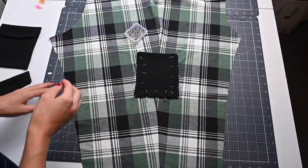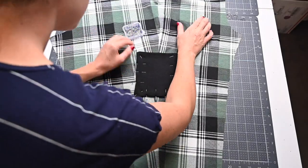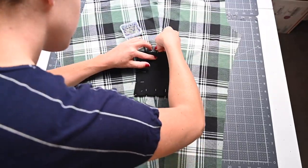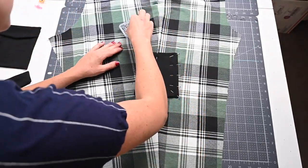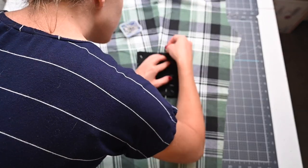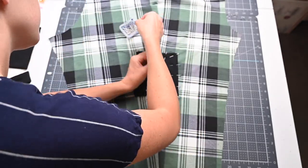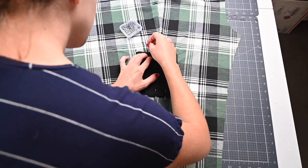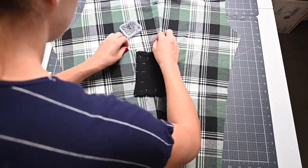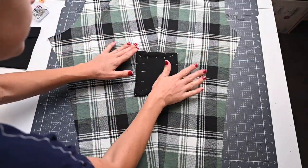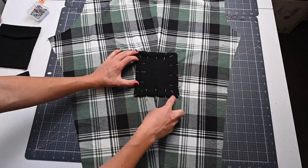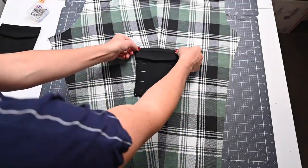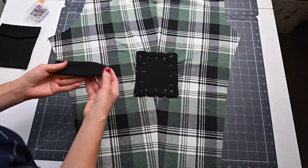You can see that we're just doing the rectangular part of the pocket right now. I do go ahead and pin the top even though we don't sew that side. Just topstitch your two sides and the bottom and then we'll add the flap.